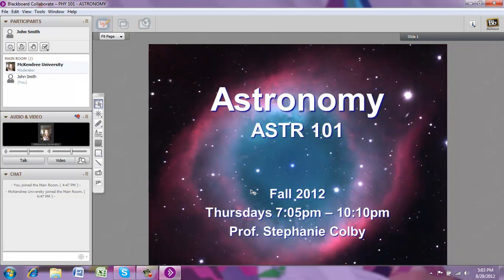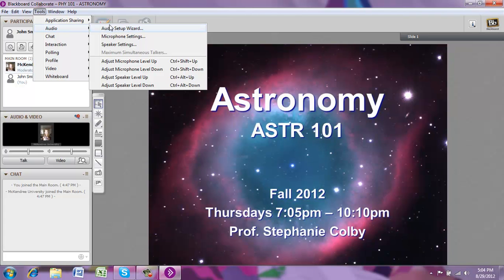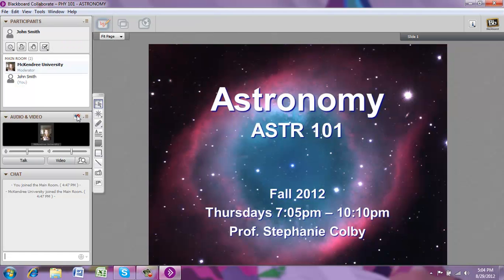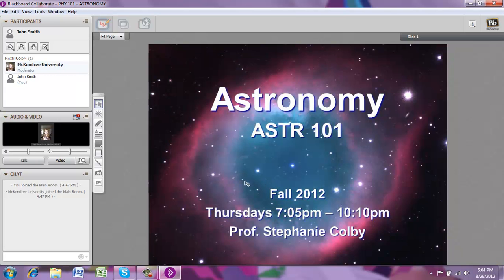Go ahead and click OK. You'll want to make sure you do this Audio Setup Wizard every time you log in to Blackboard Collaborate. Remember, it's Tools, Audio, Audio Setup Wizard. Another quick shortcut to access the Audio Setup Wizard is by clicking on the little microphone icon with the red star. That's an easy way to jump directly to the Audio Setup Wizard. Make sure you do that before each class period.